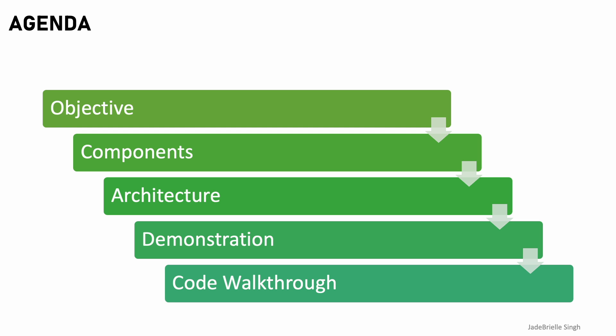So for today's agenda, first I will go over the objective. After that, I will go through the components for the project. Then I will do an architecture breakdown. After that, I will do a quick demonstration, and then lastly, I will do a code walkthrough.